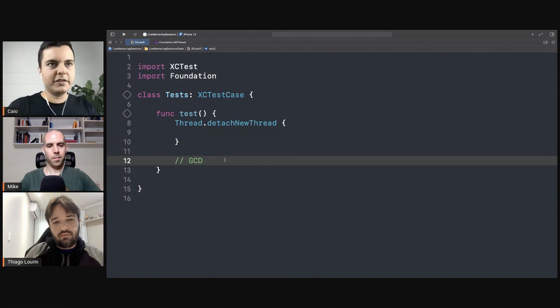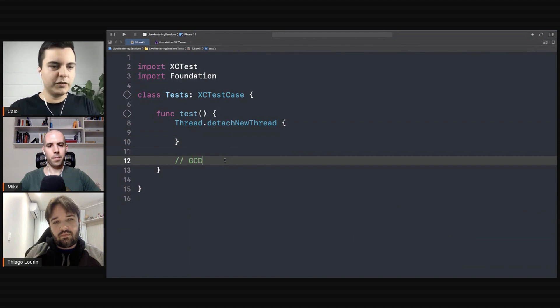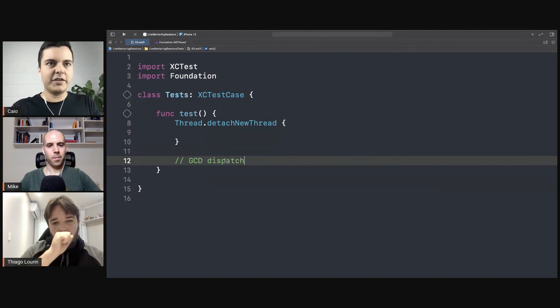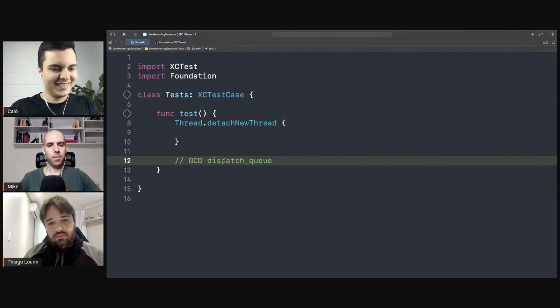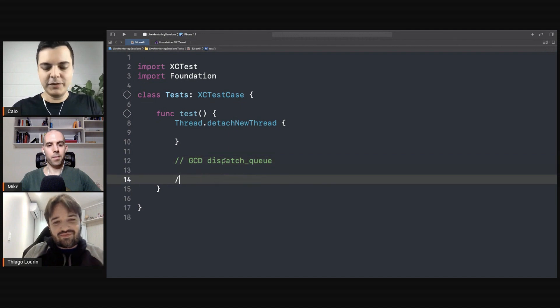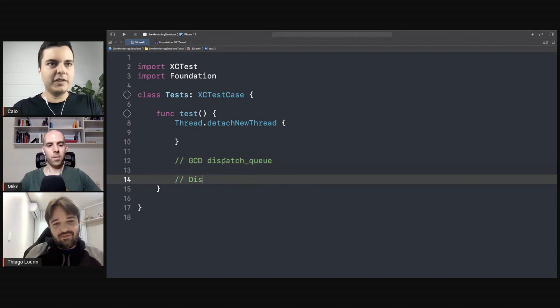So if you've been working for five years as an iOS developer, you probably used Objective-C at some point. Yeah. Remember GCD, dispatch queue? Yeah. Nowadays, we use it in Swift, the dispatch framework.